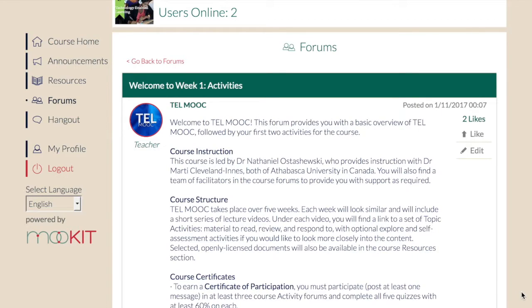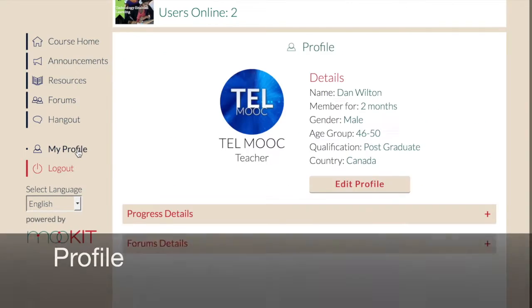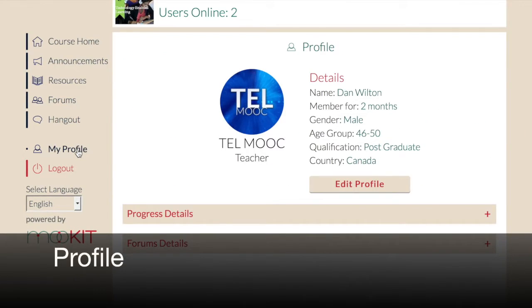Finally, you can view and update your profile by clicking the My Profile link in the left column. Click Edit Profile to change your profile picture or other details.